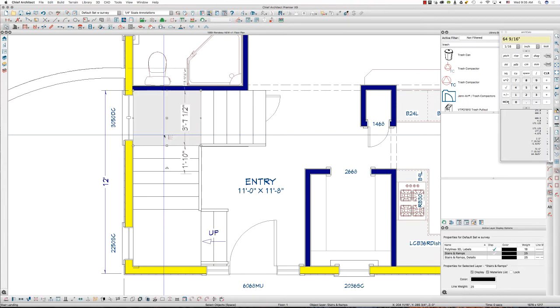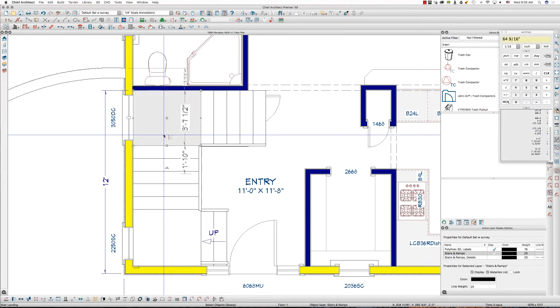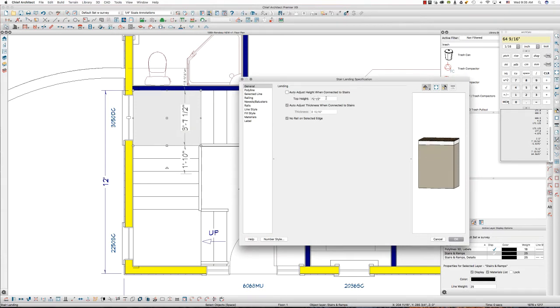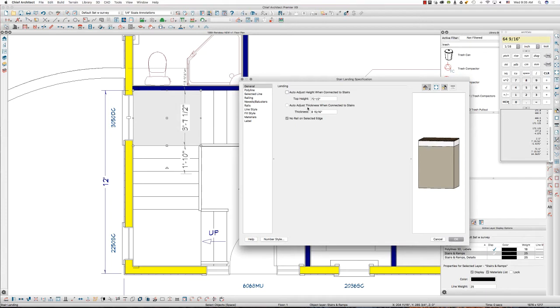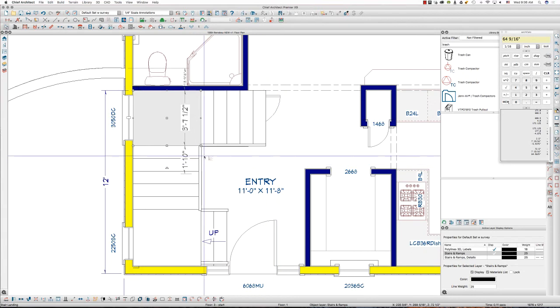To start off with I'm going to open this landing and I'm going to uncheck the auto adjust height. Chief has already grabbed what height this needs to be at to do the consistent seven and fifteen sixteenths and that's just fine with me there. So I'm going to uncheck auto adjust height, so we maintain the seventy two and a half and maintain the eight and fifteen sixteenths thickness. I'm going to click OK.